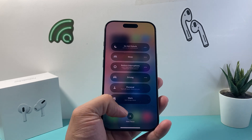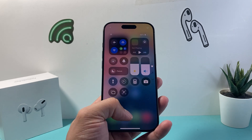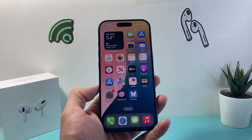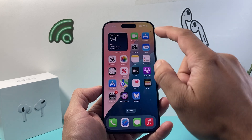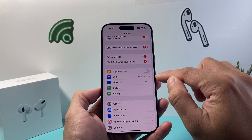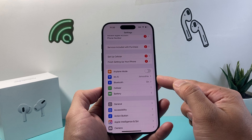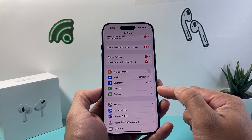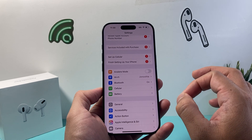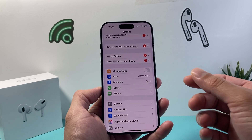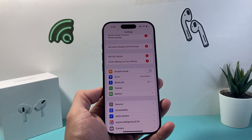If that isn't the issue, make sure your phone's Wi-Fi or cellular data is working. Ensure you're connected to either Wi-Fi or cellular data, as many apps require an internet connection to deliver notifications correctly.